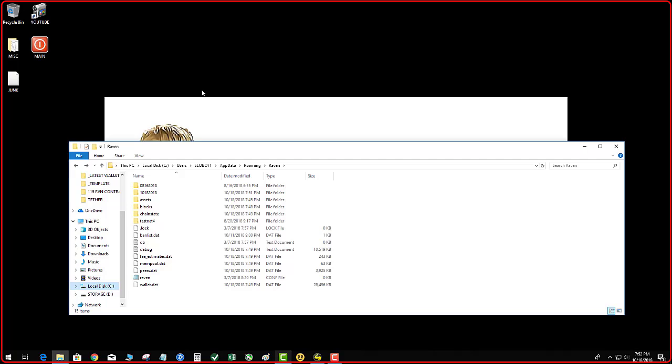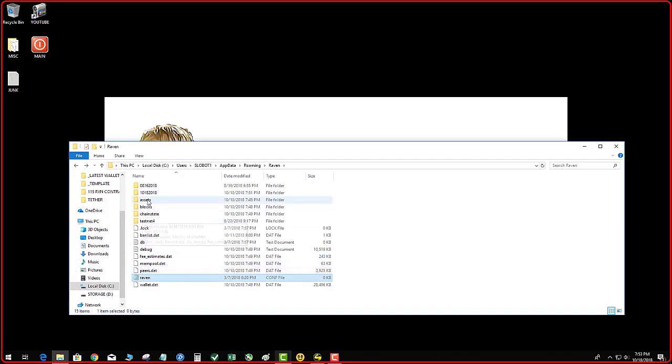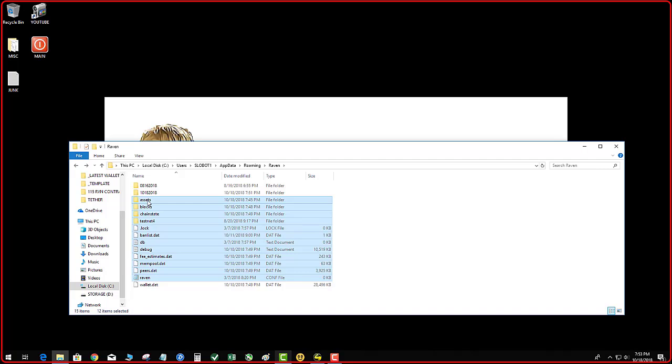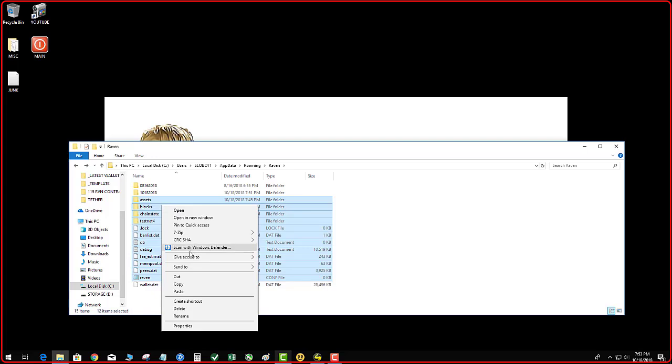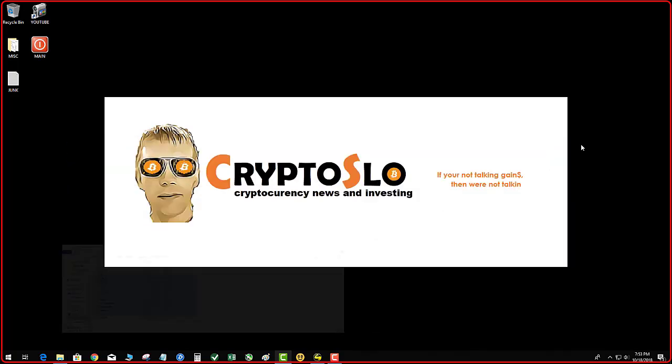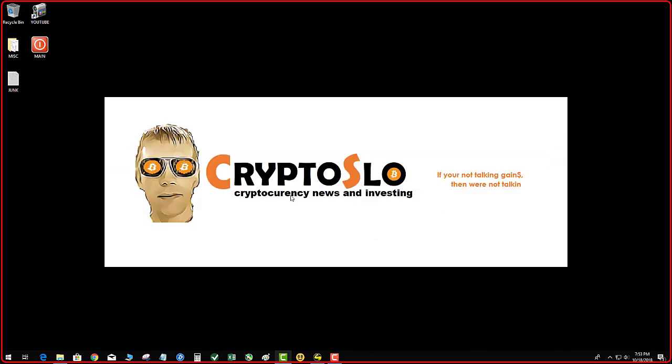Basically what you do is you delete everything that is in the app data roaming Raven folder. Delete it all, obviously don't delete your backup, except for the wallet.dat. Again, delete everything in the app roaming data folder except for the wallet.dat. So you're going to delete that, I'm pretending to delete it, and then you delete it. Boom, it's gone.